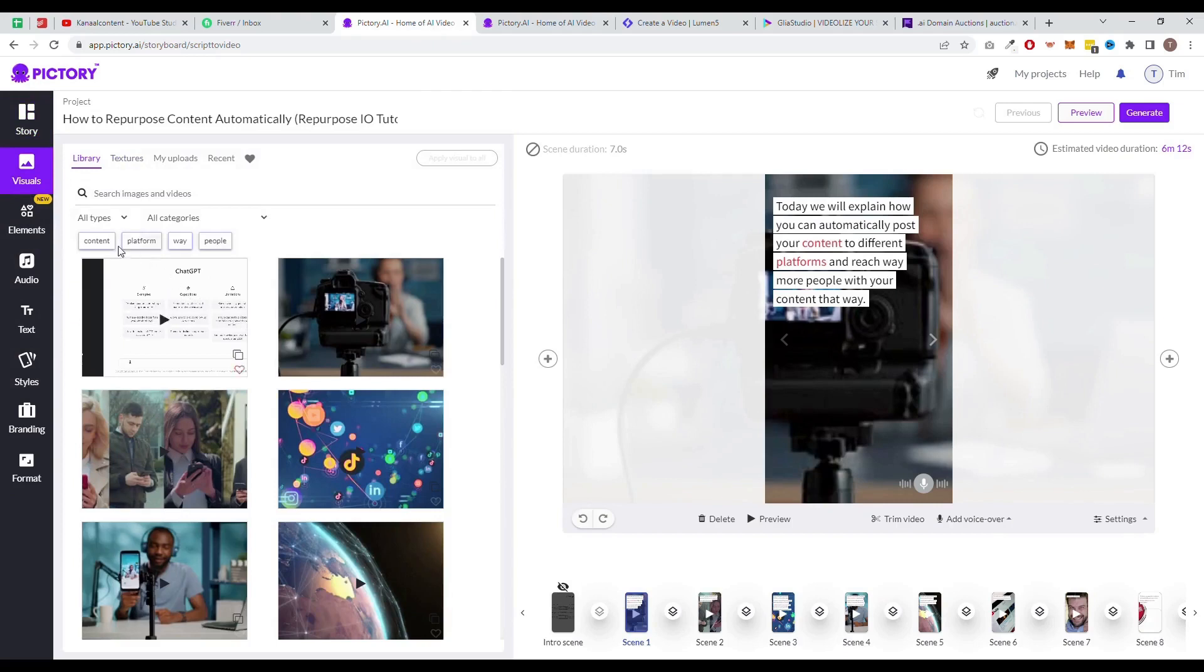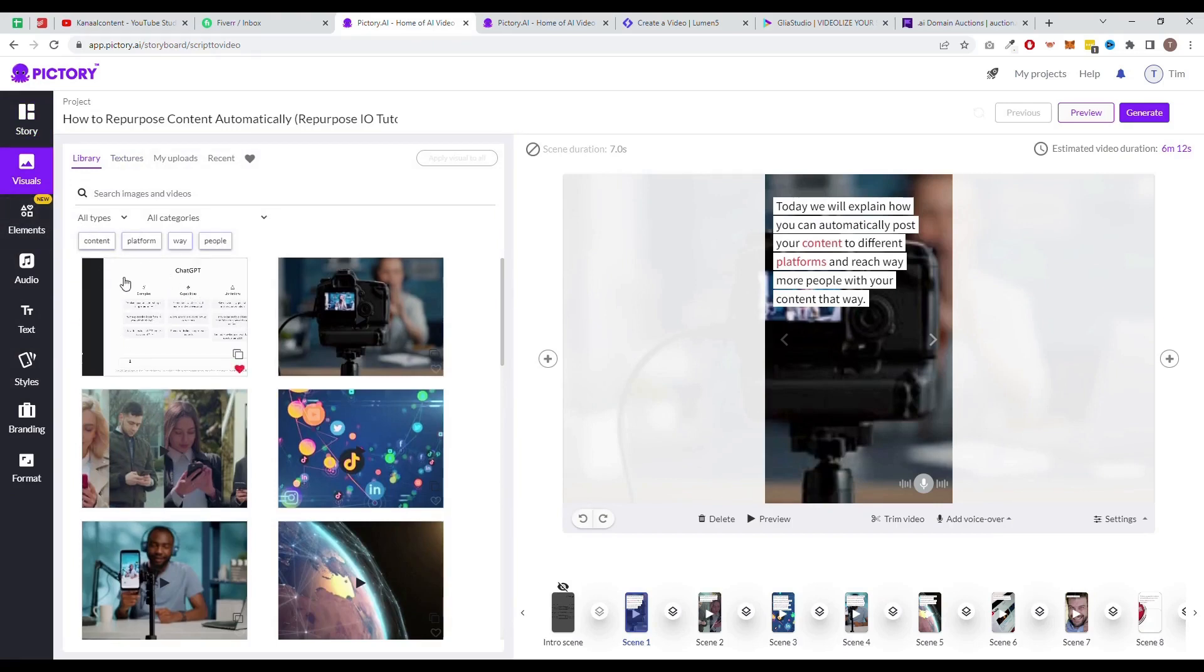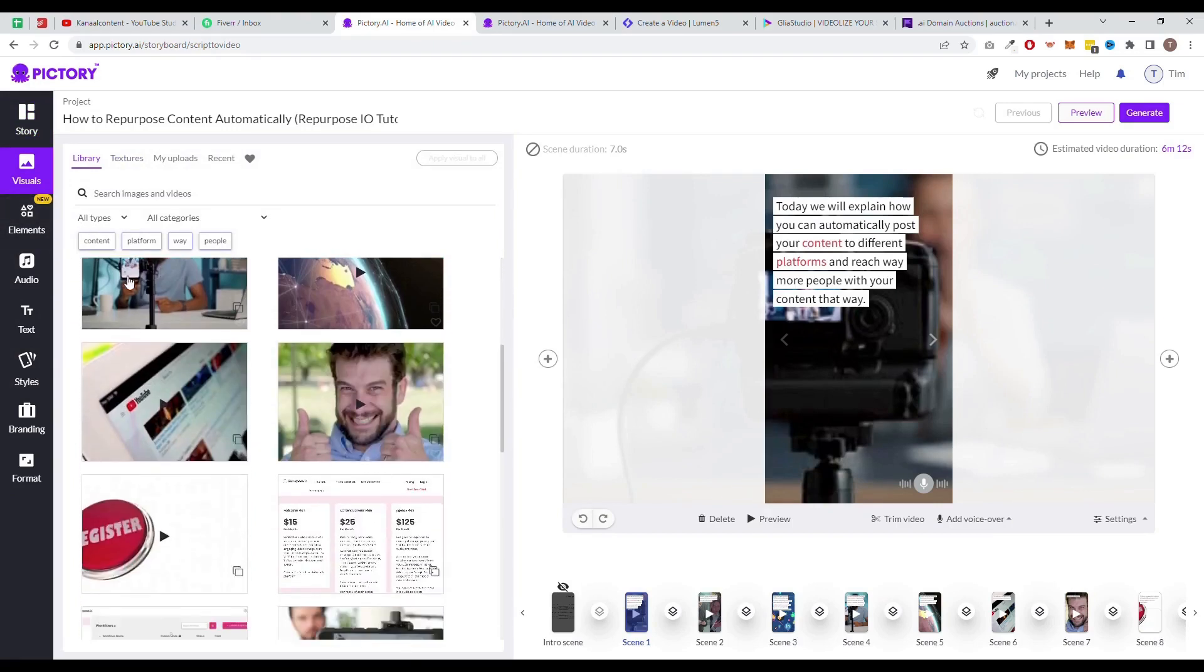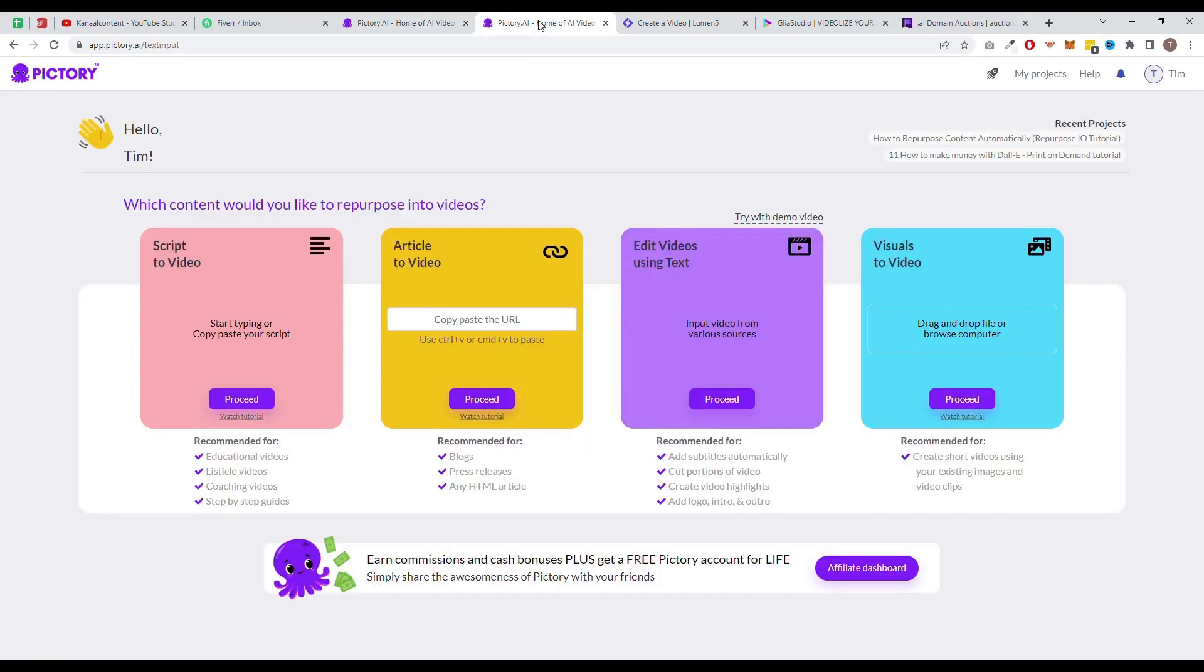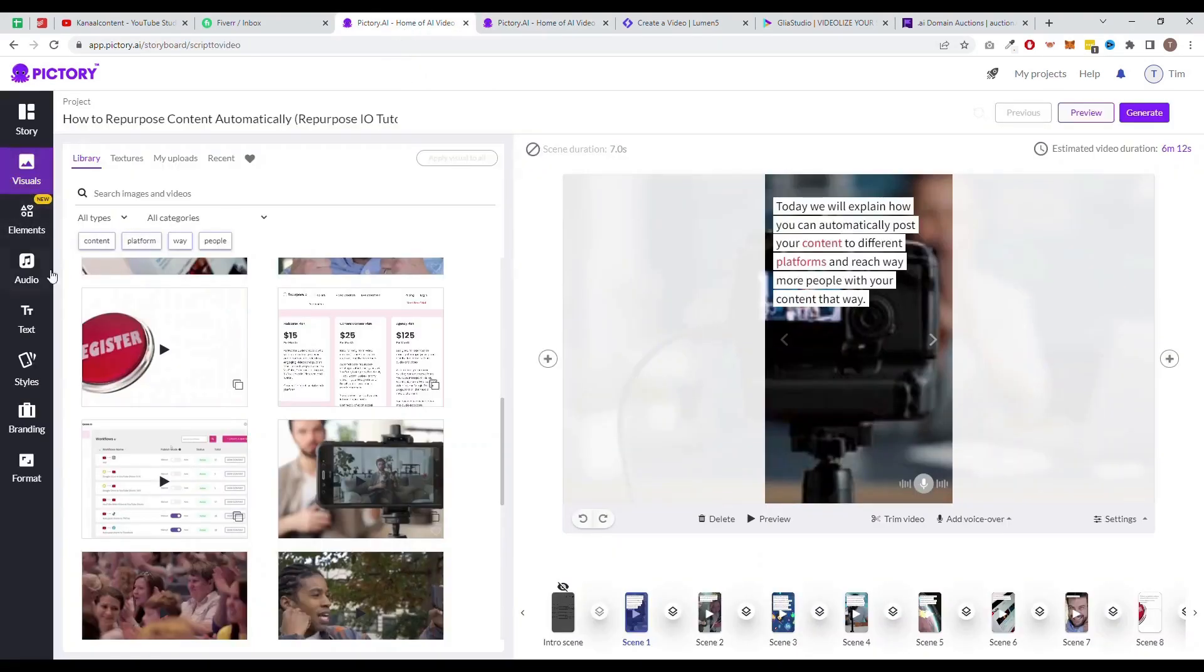One of the biggest pros of using Pictory is its ease of use. The software is designed to be user-friendly and can be used by individuals with little to no video editing experience. It offers also a text-to-video option like InVideo does as well.